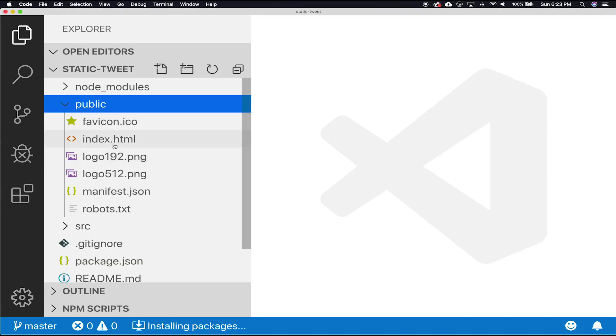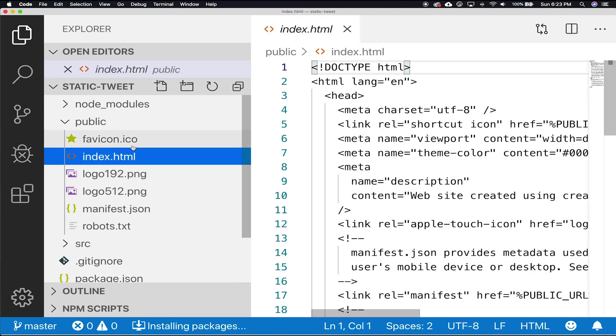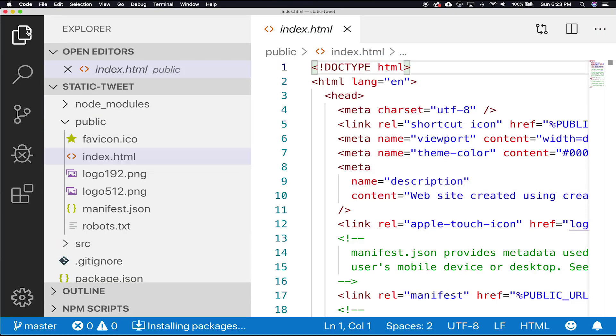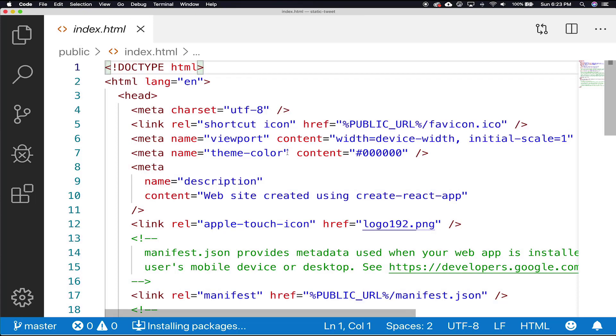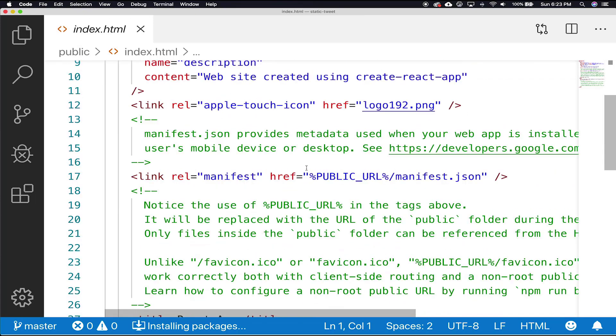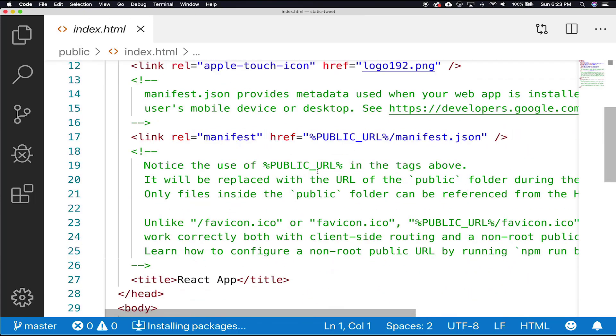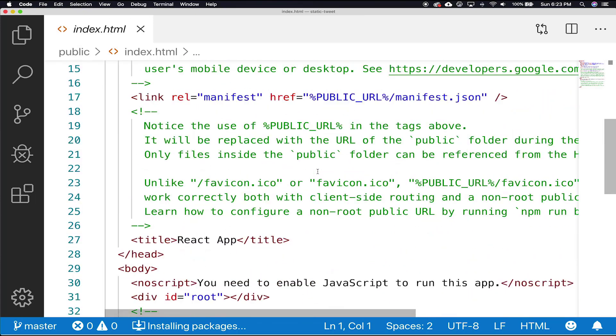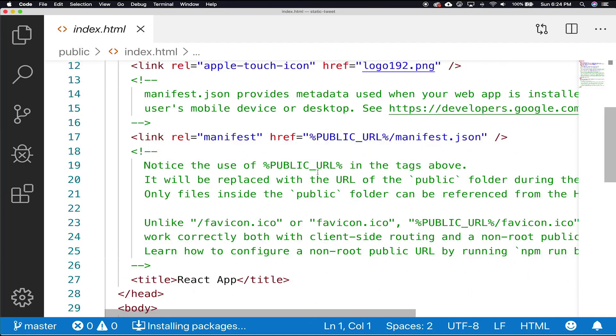You'll notice here that the project has an index.html. We'll need to add Font Awesome as a stylesheet. This will allow us to use their icons for the buttons we'll be creating.